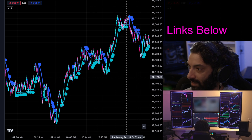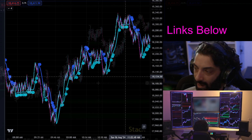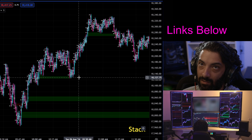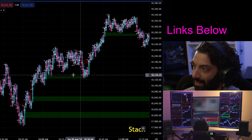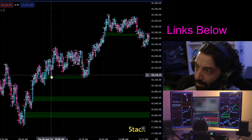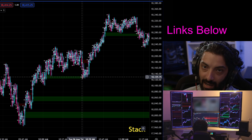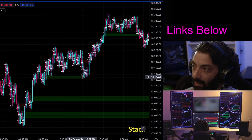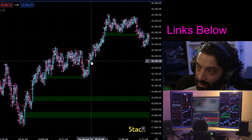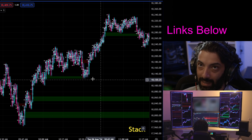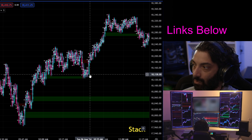Let me show you this example. We had this move where we formed this stacked imbalance. The first time we came down to it, it takes part of it. The second time we come down, we take out all of it. So I could scalp long off the stacked imbalance, but I also know there's a stacked imbalance right above it. If we come back up, reject, and come back down for a third touch, there probably aren't a lot of orders to support that level.